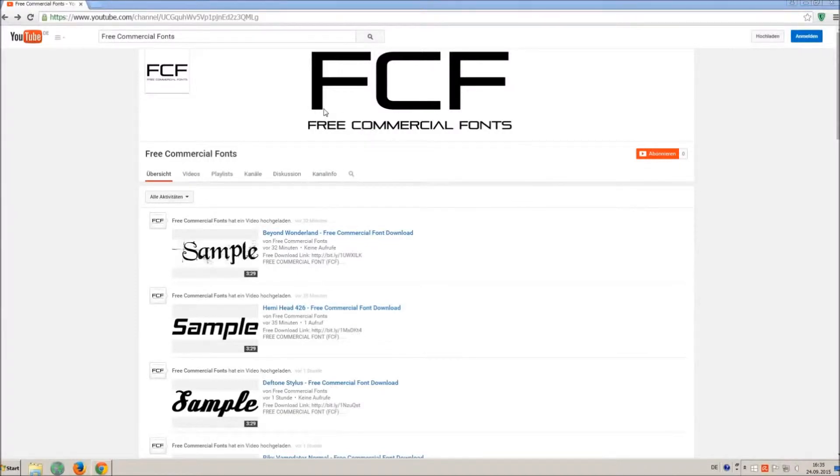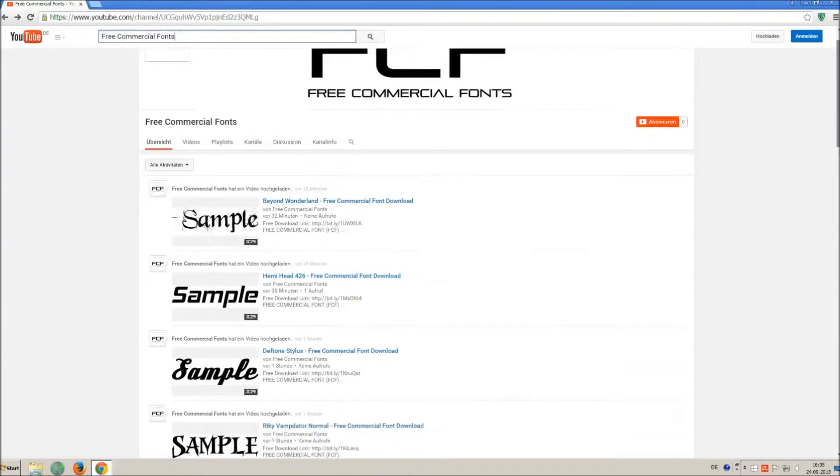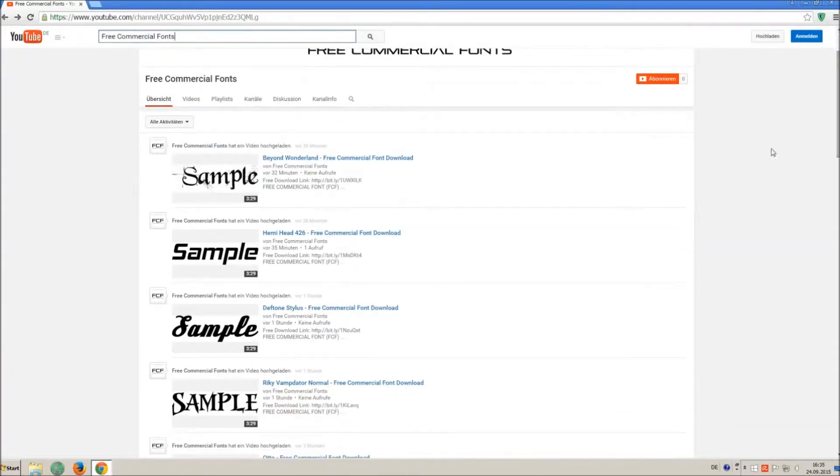Hello my friends and welcome to FREE Commercial Fonts. Congratulations, you have found the ultimate font channel with over 4000 different fonts.